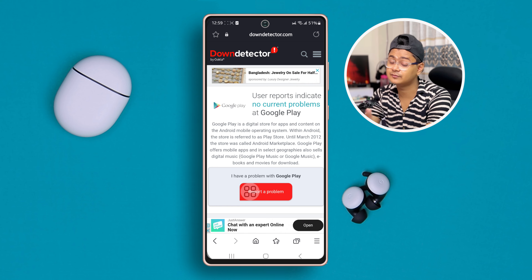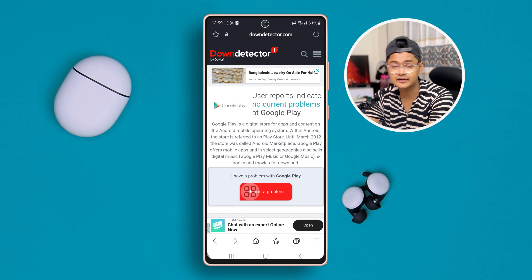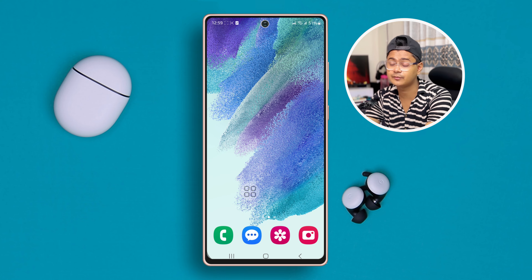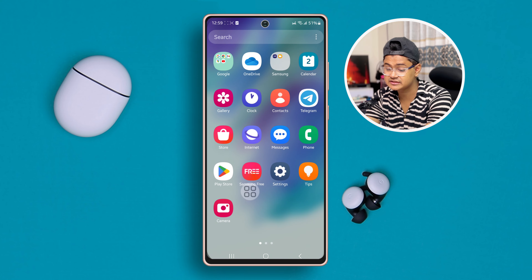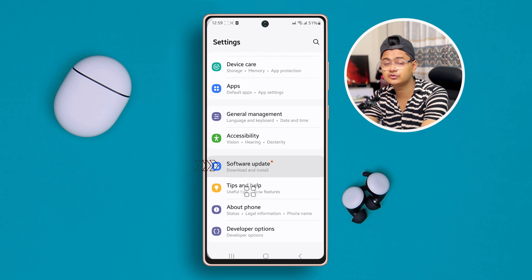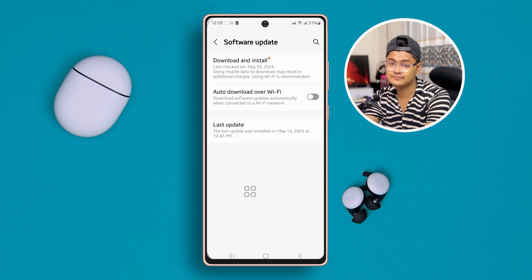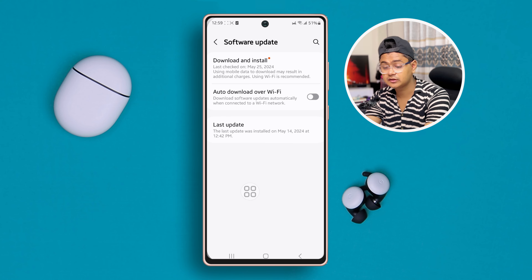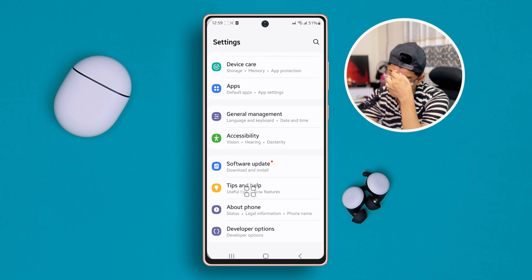Sometimes when the server is down you might face similar problems. Now let's say the server is not down but you still get server problems on your device — the first thing you have to do is go to your Settings, scroll down, and tap Software Update. Make sure you update to the latest software version on your Samsung phone in order to solve the problems.